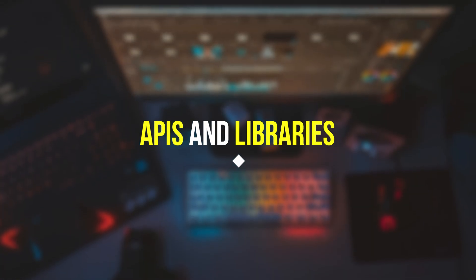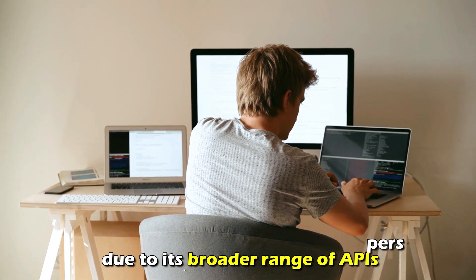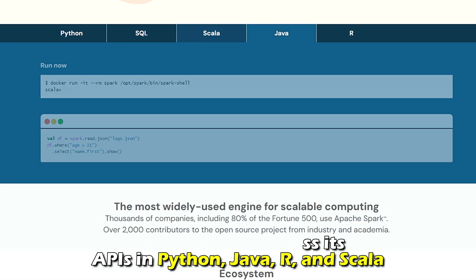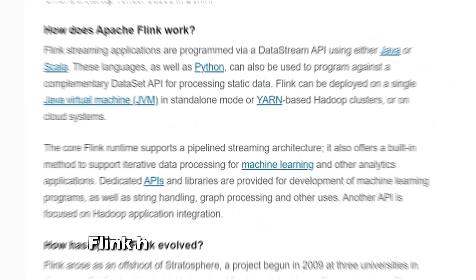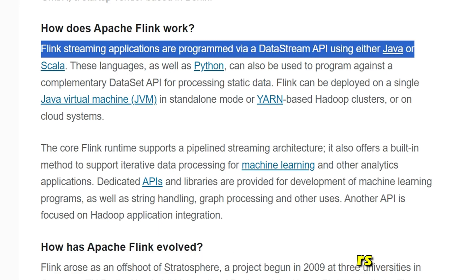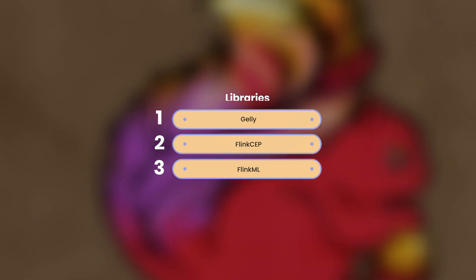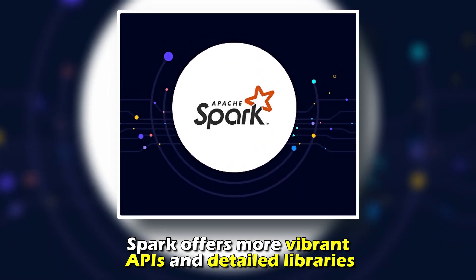APIs and Libraries: Spark is accessible to more developers due to its broader range of APIs. Developers can access its APIs in Python, Java, R, and Scala. Additionally, the platform has detailed libraries such as GraphX, MLlib, and Spark Streaming. On the other hand, Flink has fewer APIs, which makes it less accessible to developers. It only offers Python, Java, and Scala. Also, its libraries are less detailed and include Gelly, Flink CEP, and Flink ML. Therefore, Spark offers more vibrant APIs and detailed libraries.